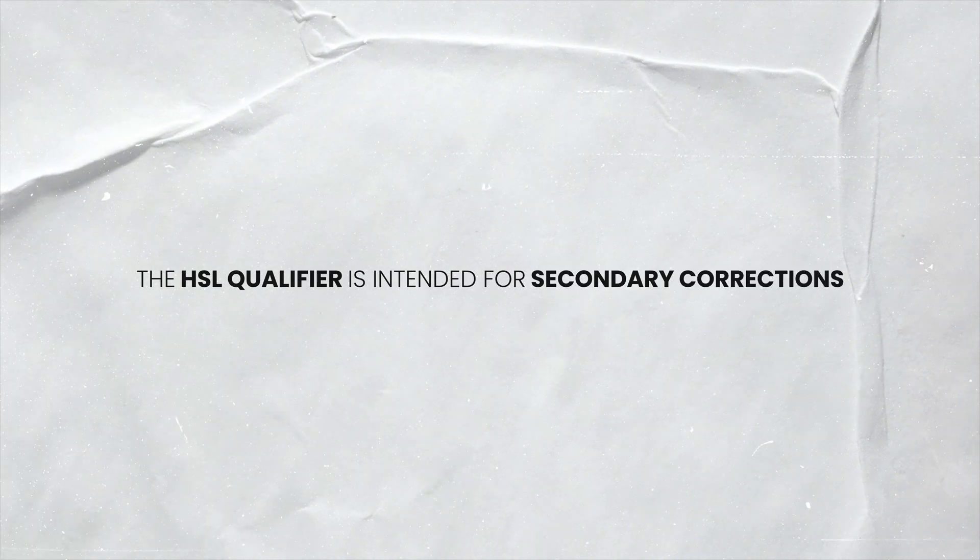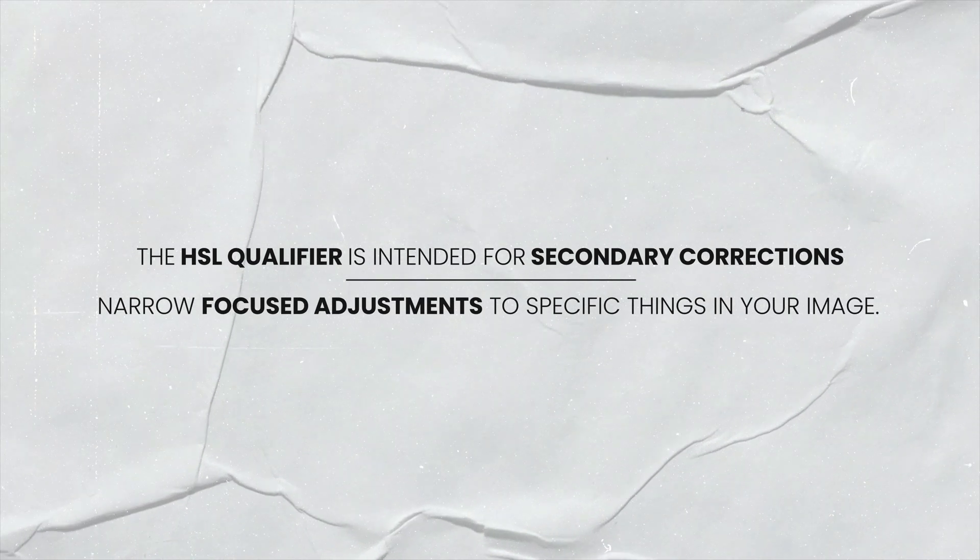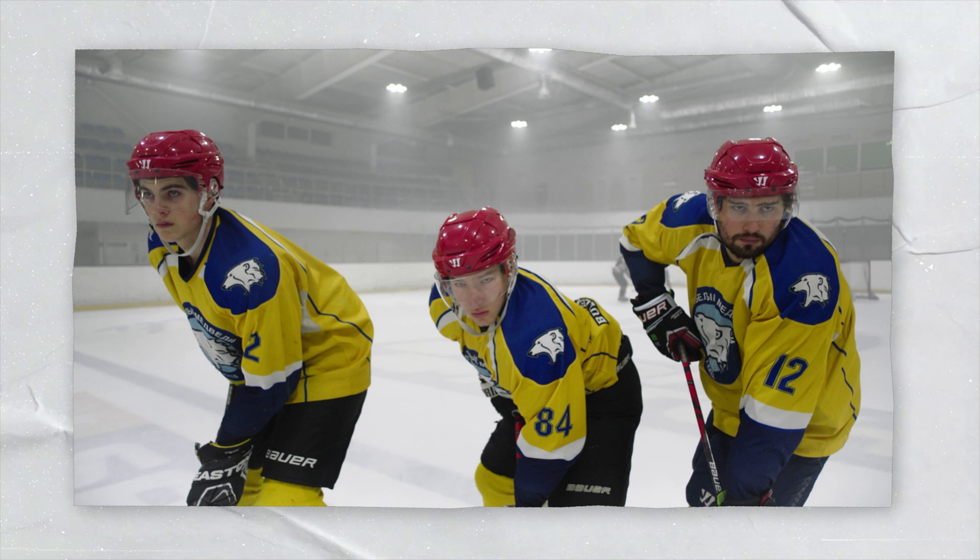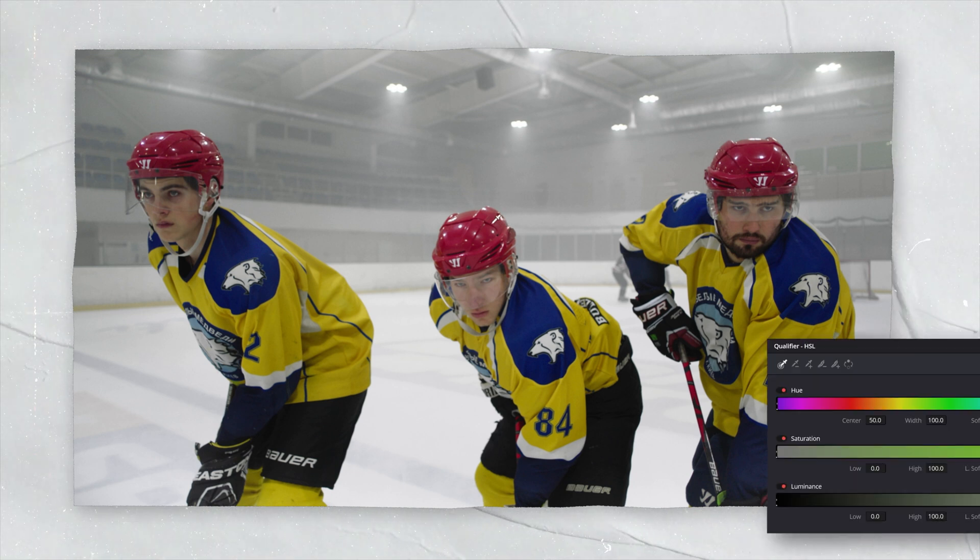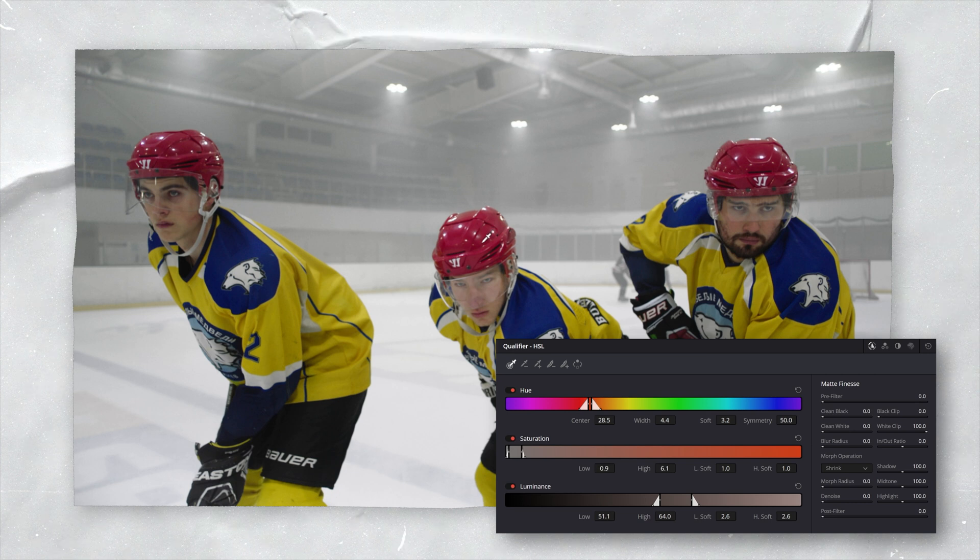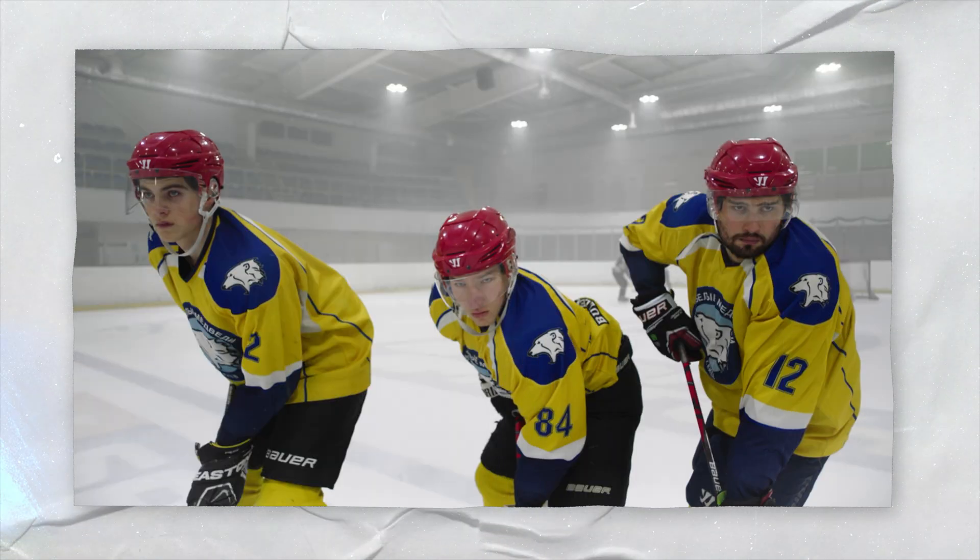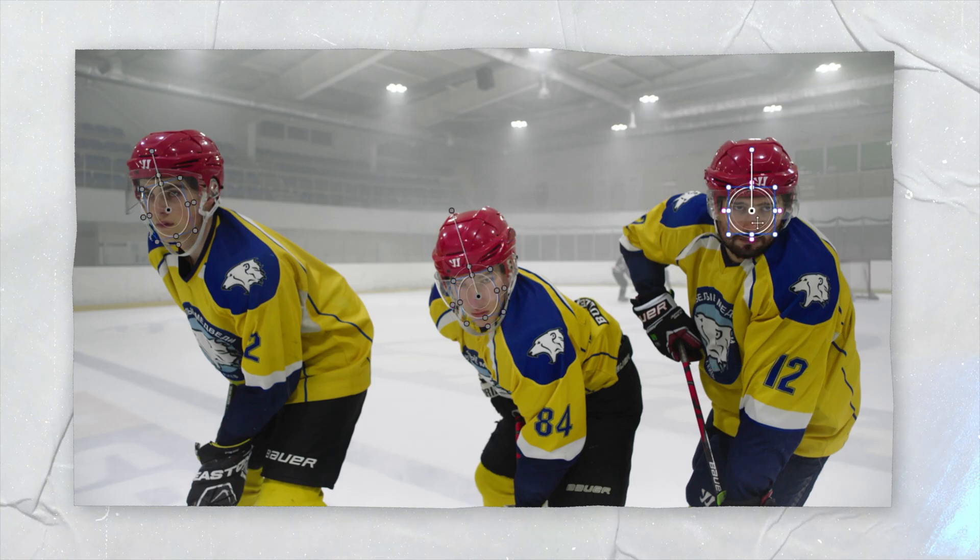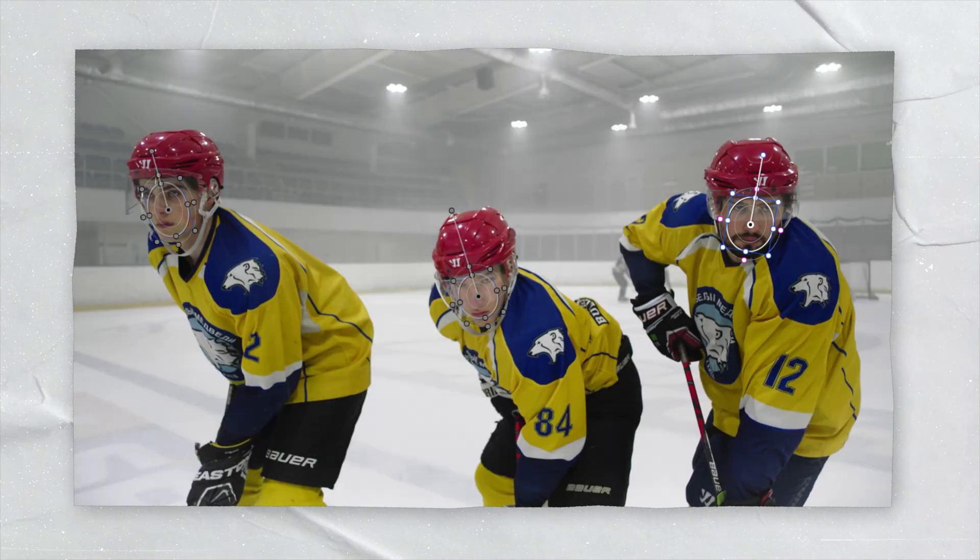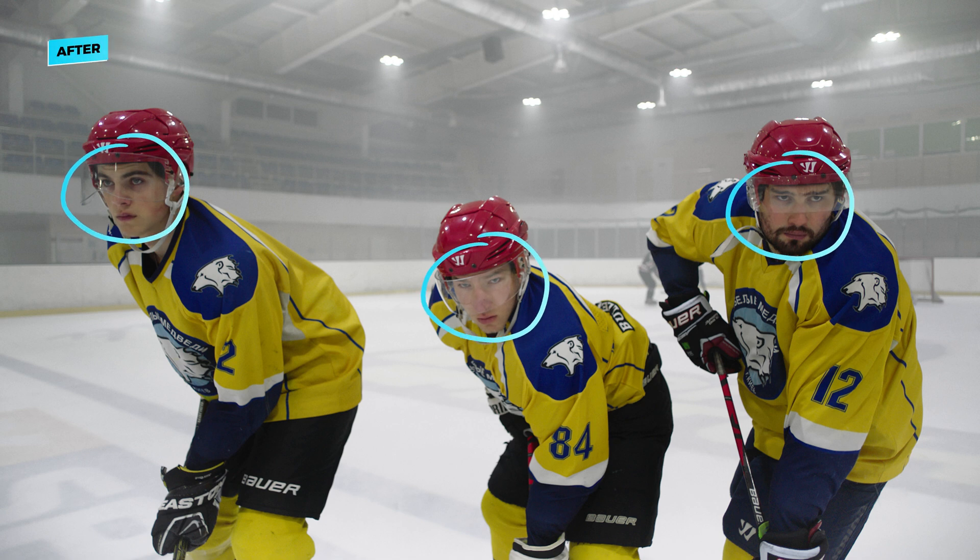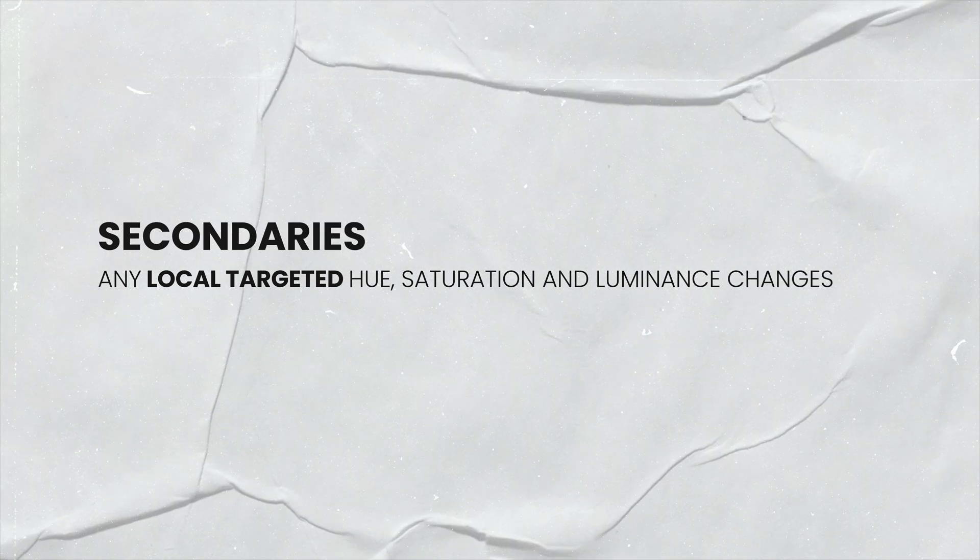So the HSL Qualifier is a tool meant for secondary corrections. These are more narrow, focused adjustments to specific things in your image. And so to put this into context, let's take this shot of three hockey players as an example. A secondary adjustment here would be if we decided to isolate their red helmets and make them denser. Another example of a secondary would be if we created a power window around their faces and added a bit more exposure. So any local and more targeted hue, saturation and luminance changes are what we call secondaries.